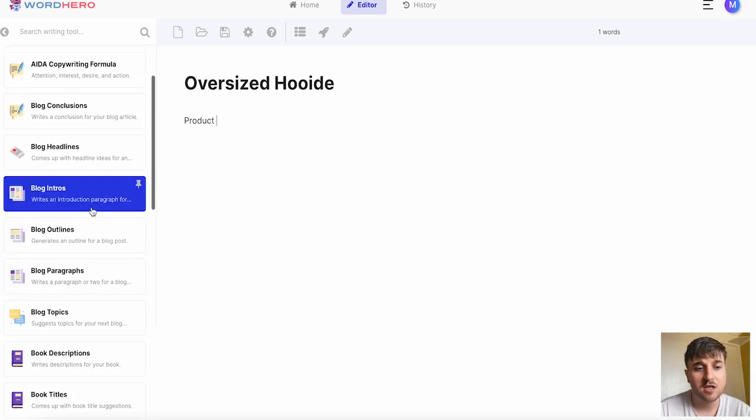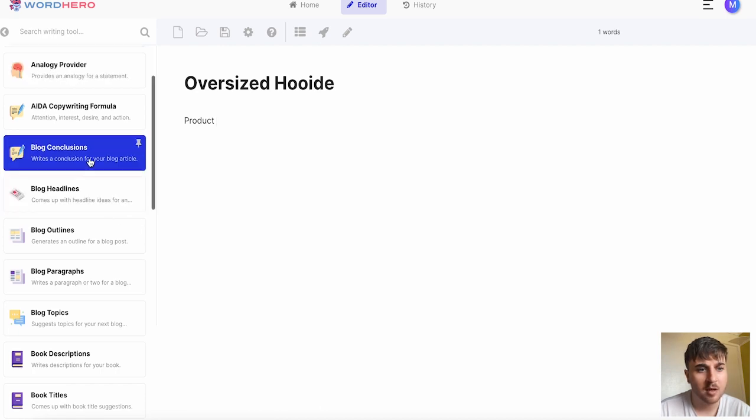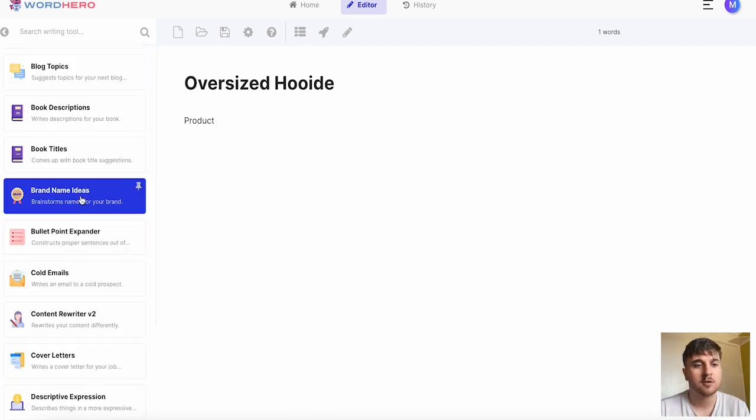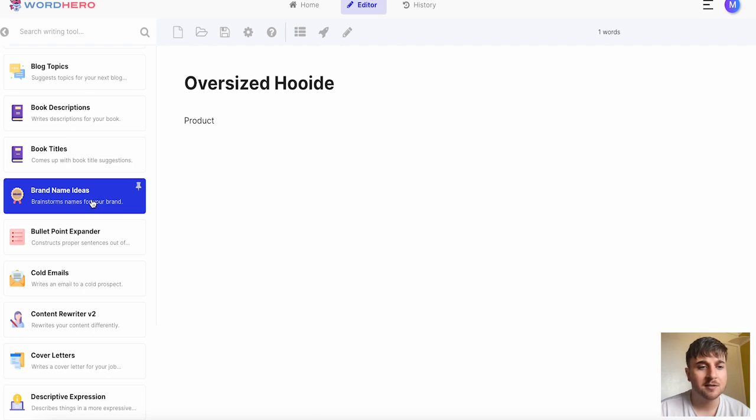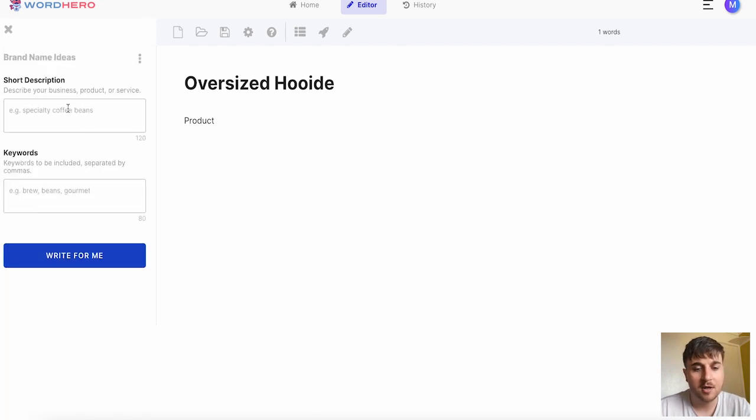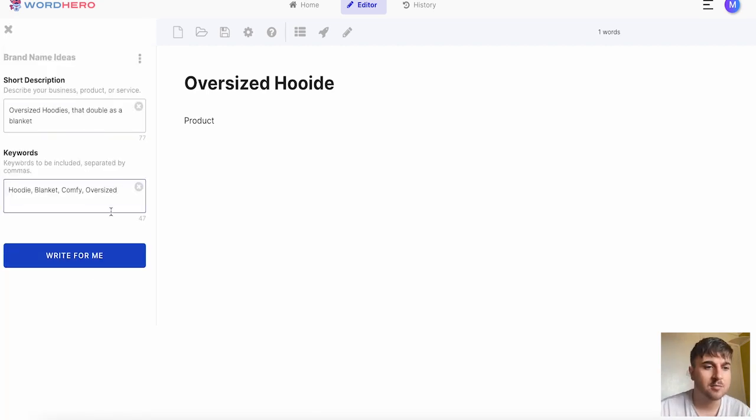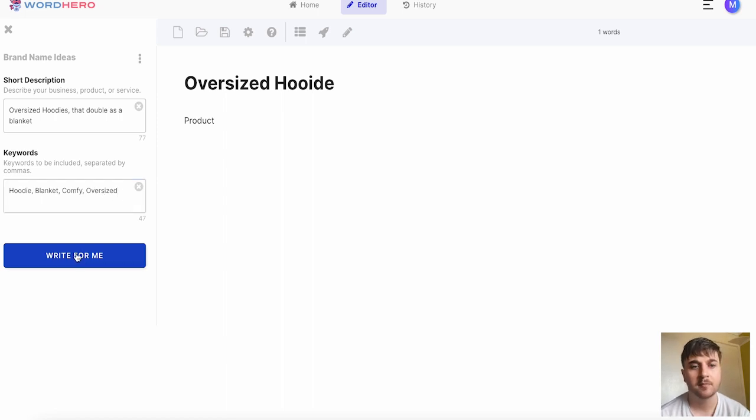It's also worth noting you have the pin button where you could pin one to the top. That will display there. If I went for brand name ideas that'll come up on here. Oversized hoodies. I've just added some tags there separated by commas. If we go and write for me.